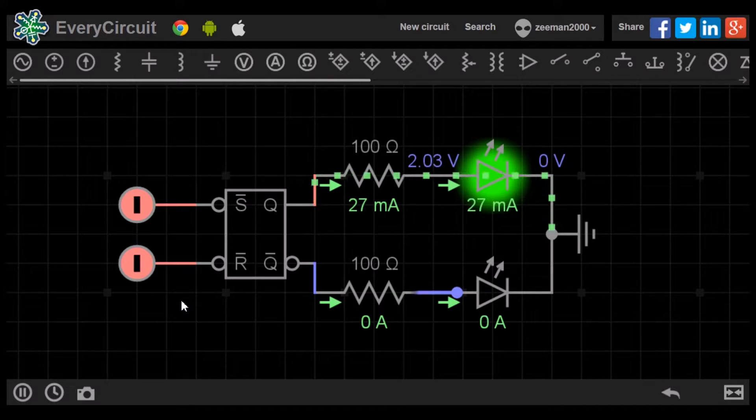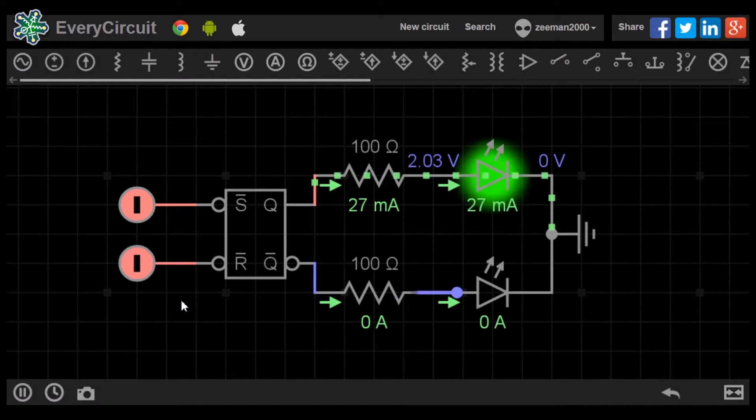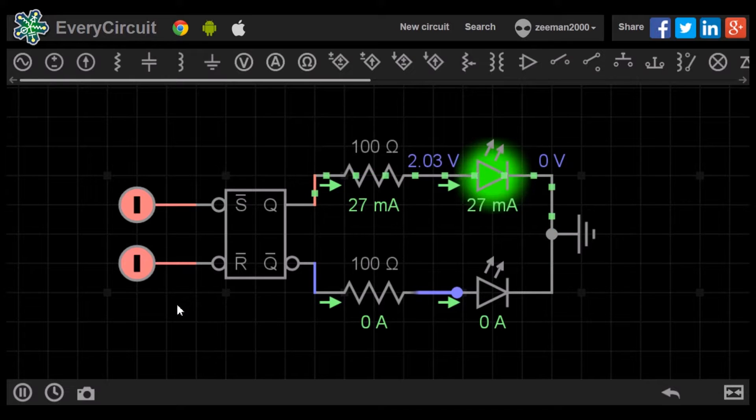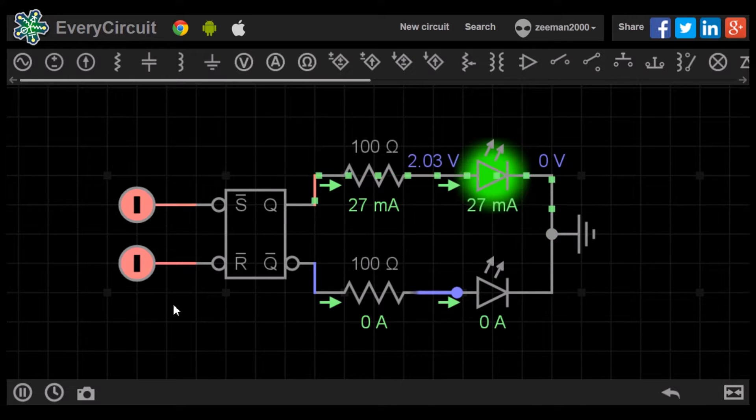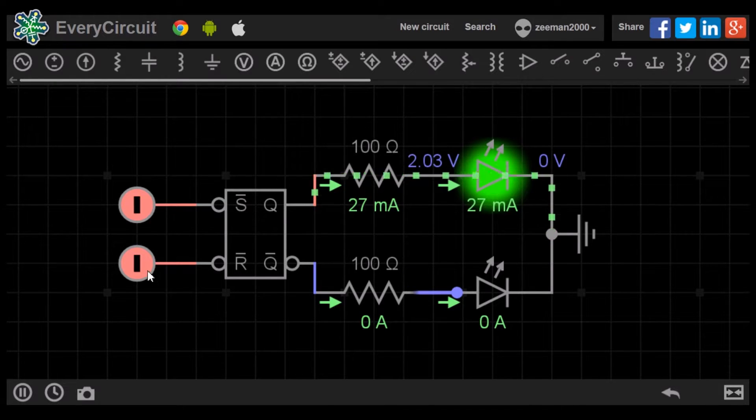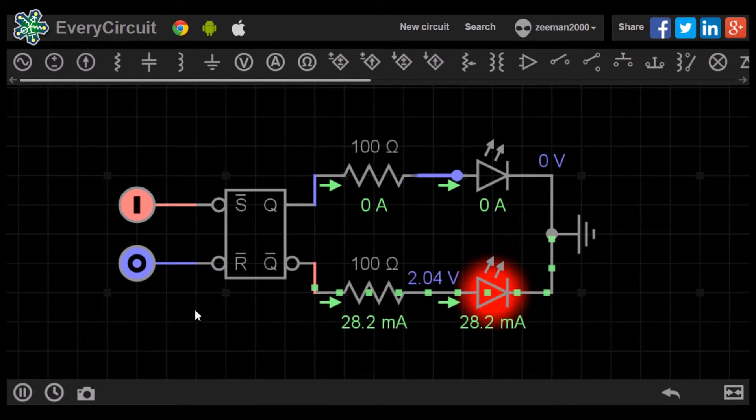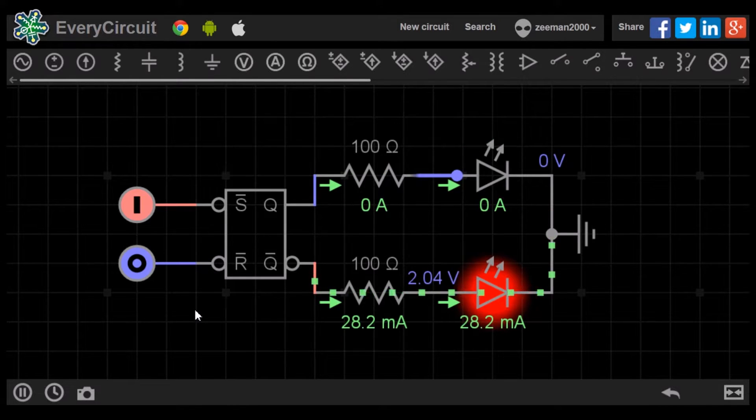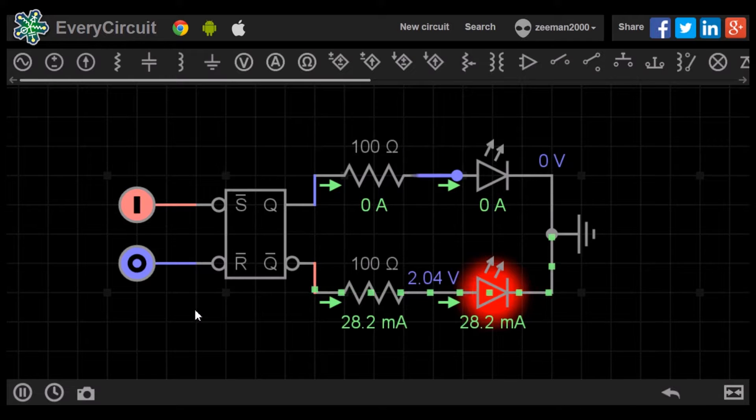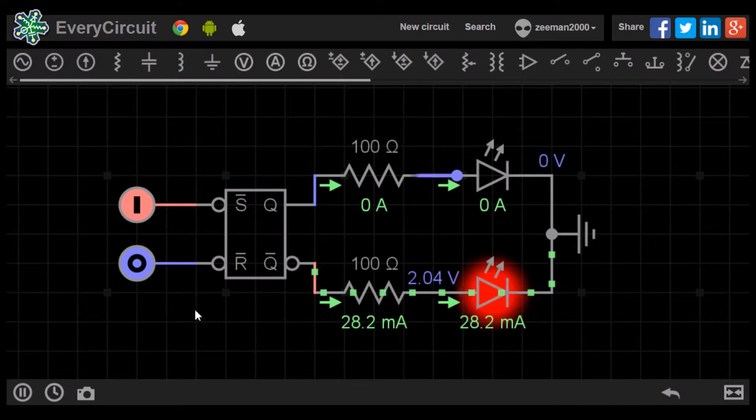If we now input the reset input to 0, the green LED turns off and the red LED turns on. The flip-flop is in reset condition. And now if we turn reset back to 1, the flip-flop remains in the reset condition.